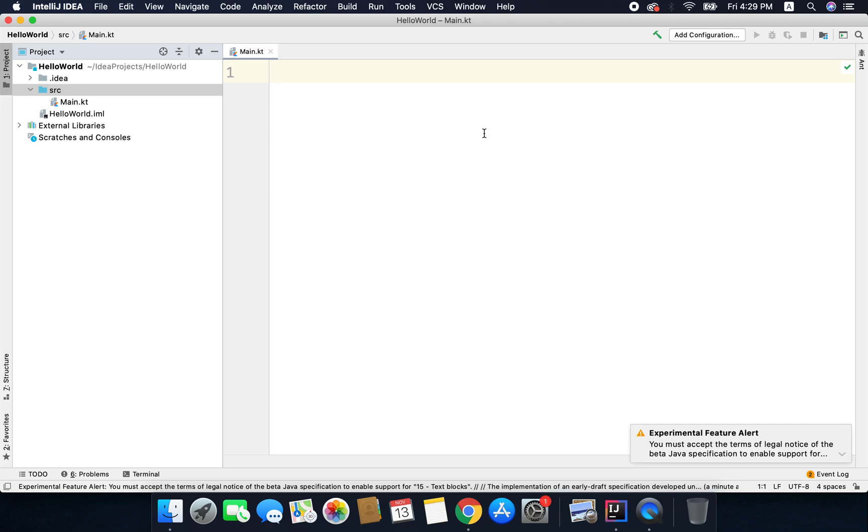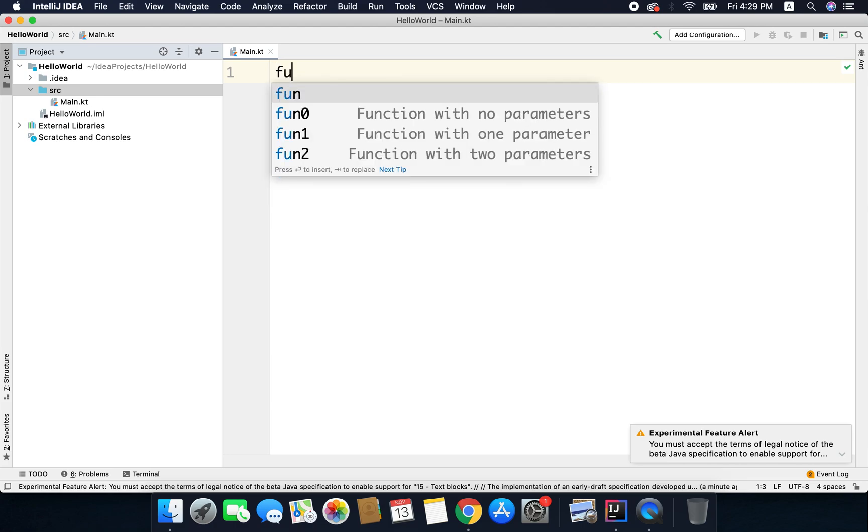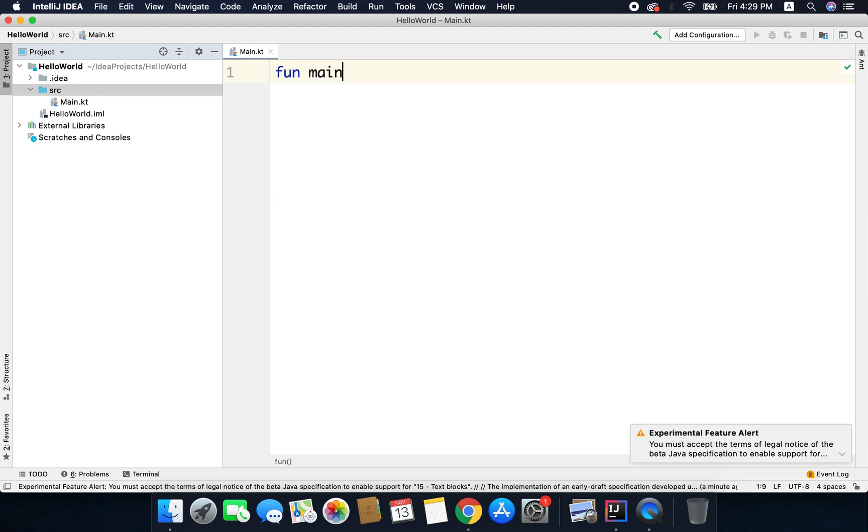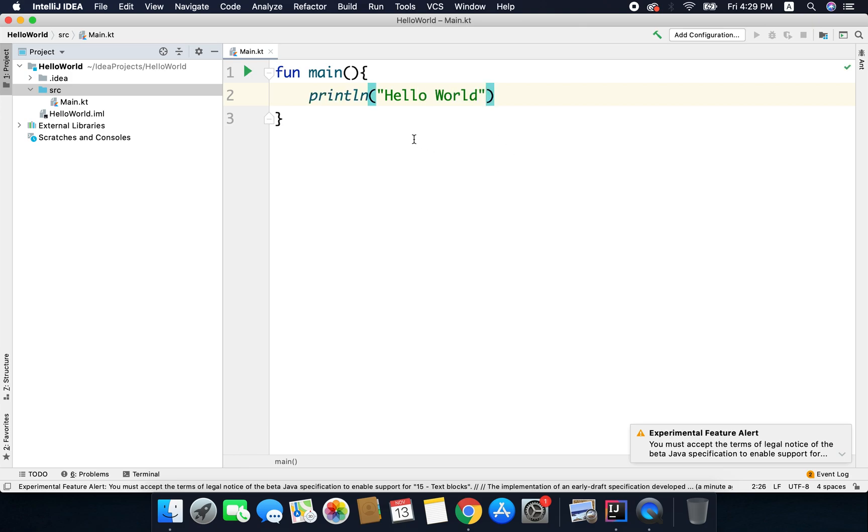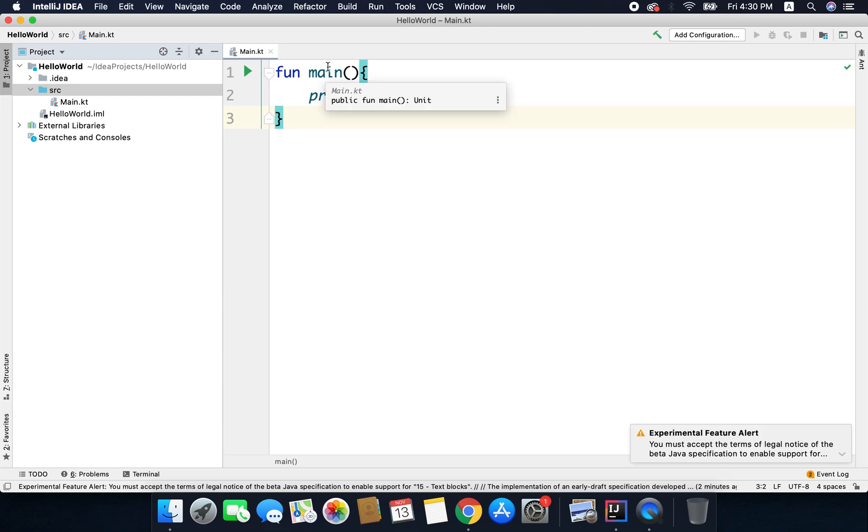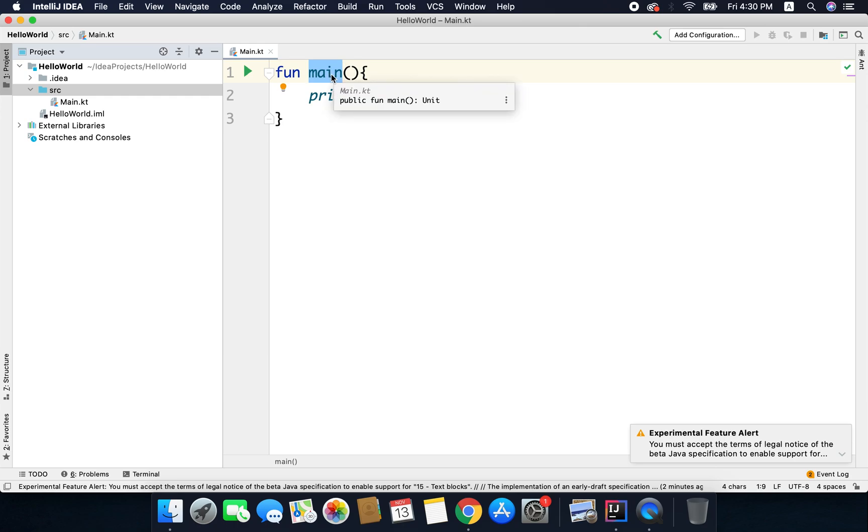Now inside this main.kt file we will write our first Kotlin program that is Hello World and it is very easy. So we just need to write fun main and inside main I will write println Hello World and that's it. Every program must have an entry point and the entry point means a function called main as we have defined this main function here. The curly braces mean the start and the end of the function.